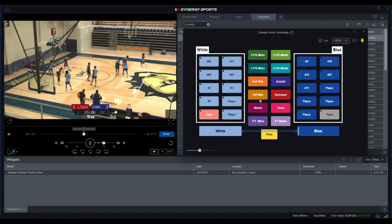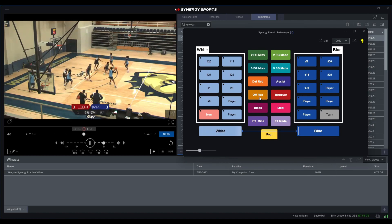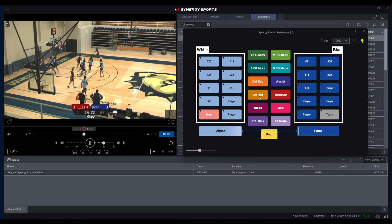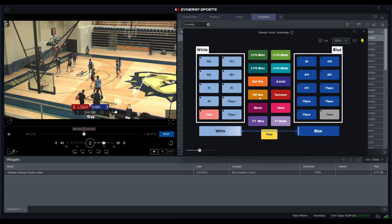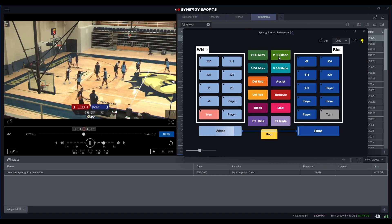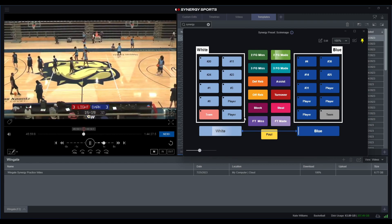But then it also looks like number 0 on white got the offensive rebound and was able to score. So let's make sure. Boom, got the offensive rebound, and then he made it. Two point field goal make.